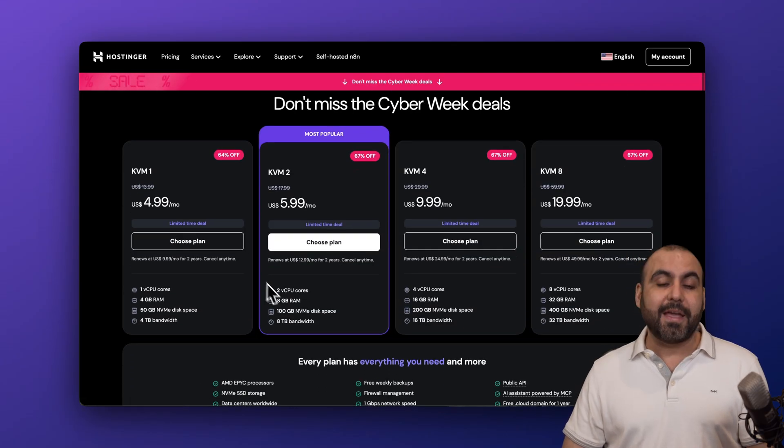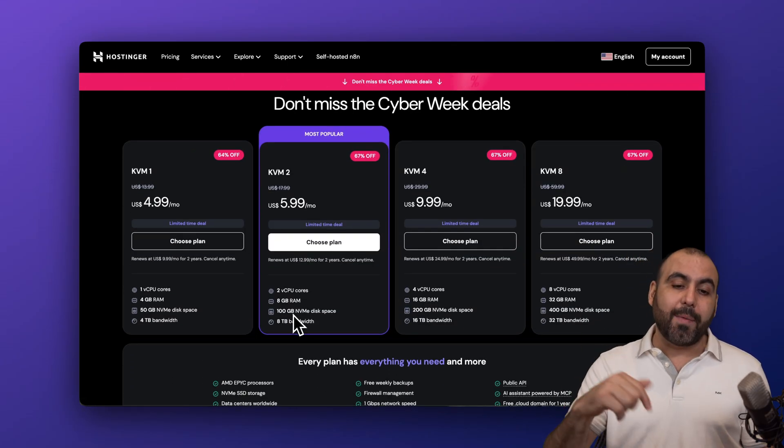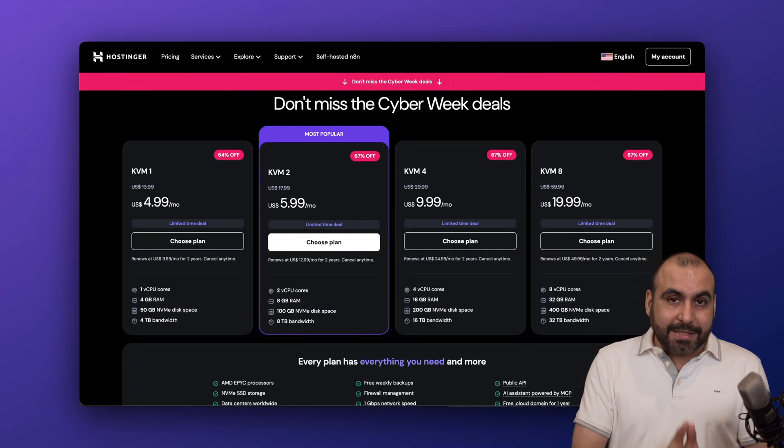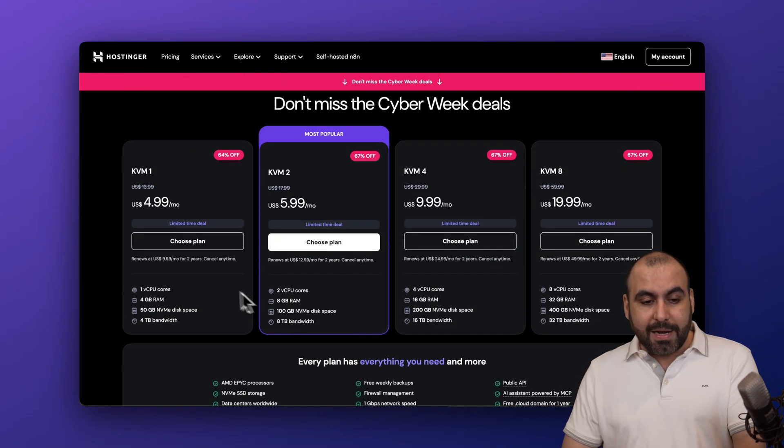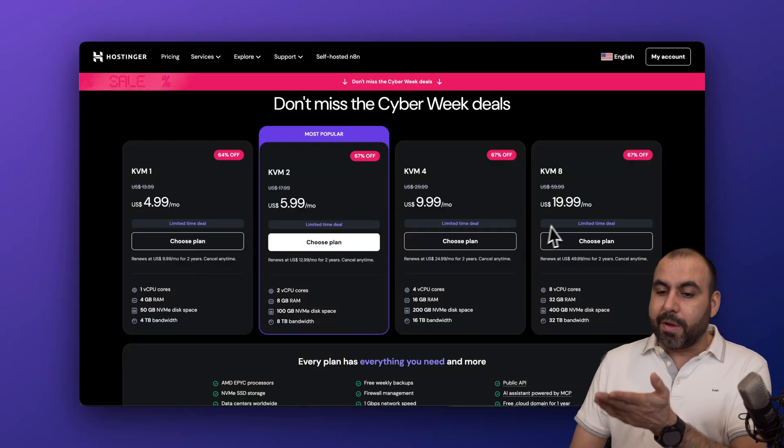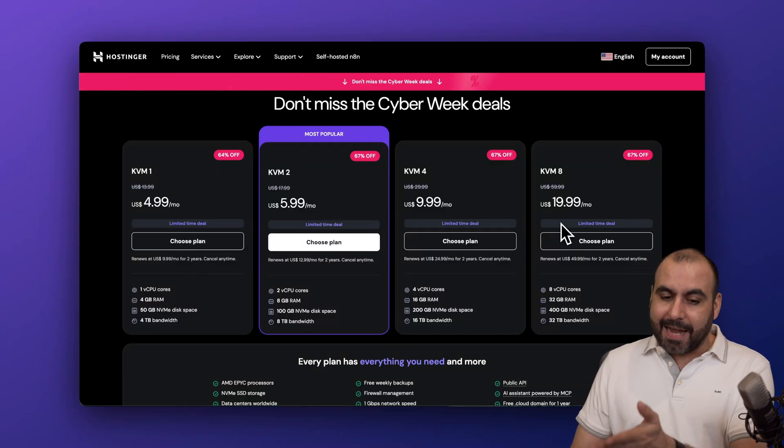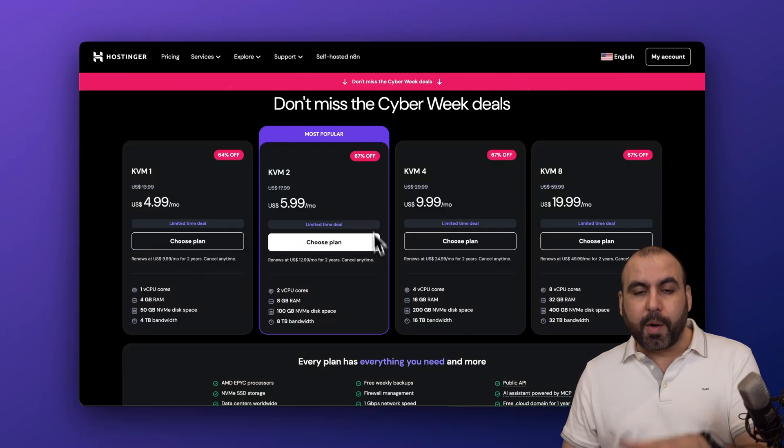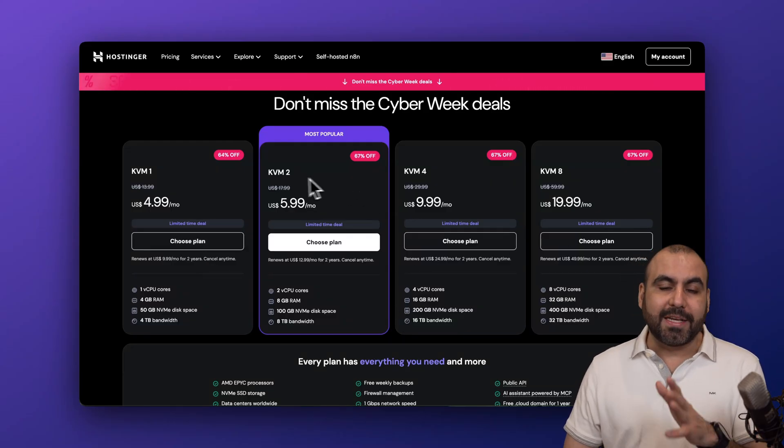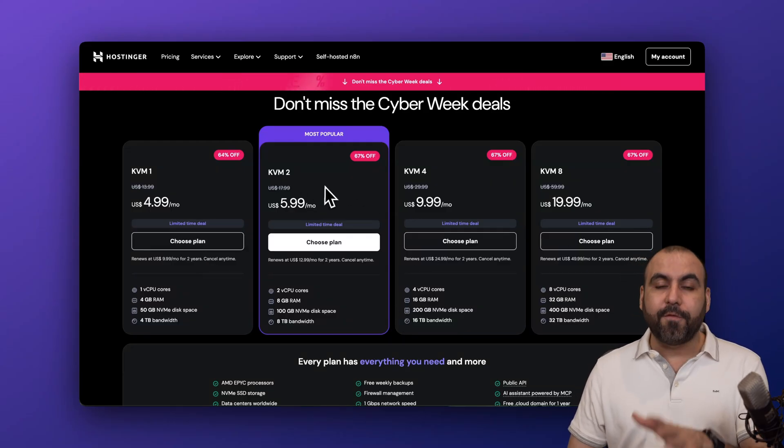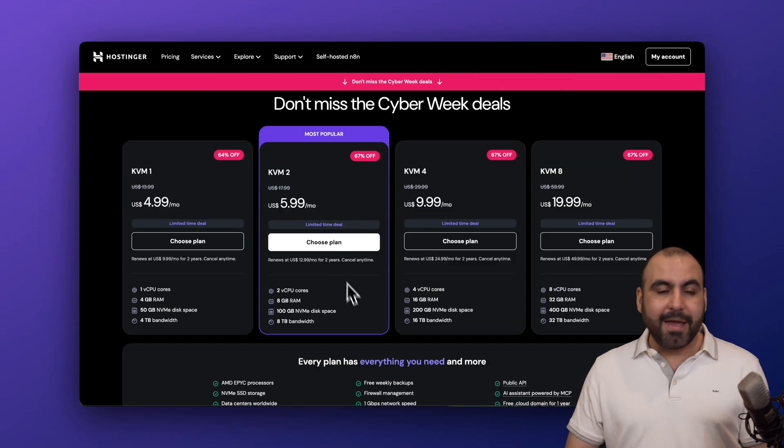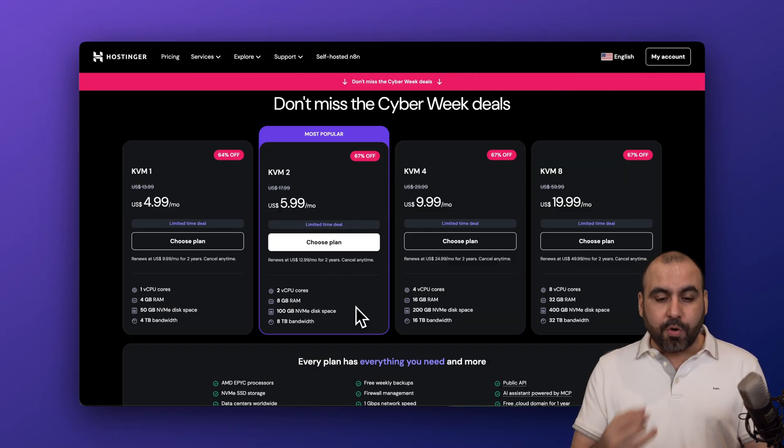Currently, they have a deal going on right now that you want to check out. Prices start from $4.99 and all the way up to $19.99. I'm going to show you the most popular plan, which is the KVM2 for $5.99 a month. It has two CPU cores,